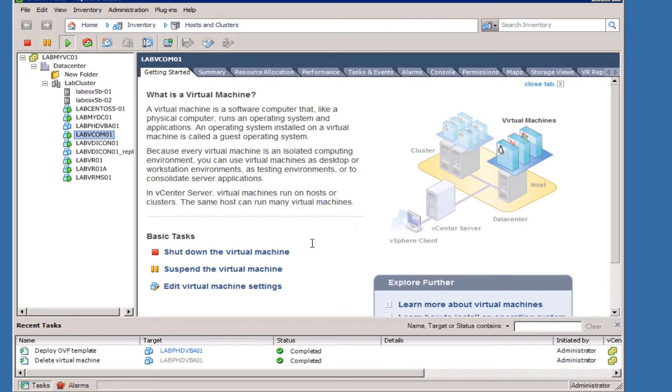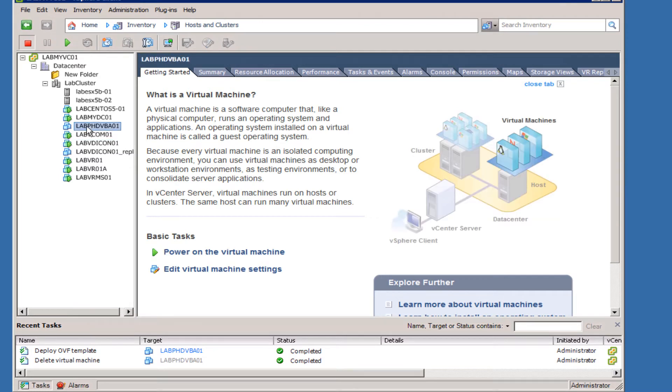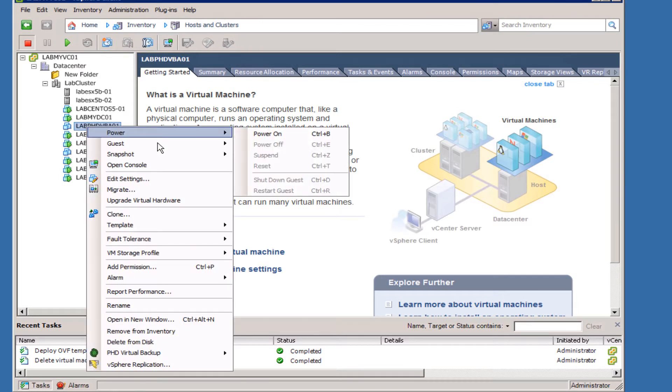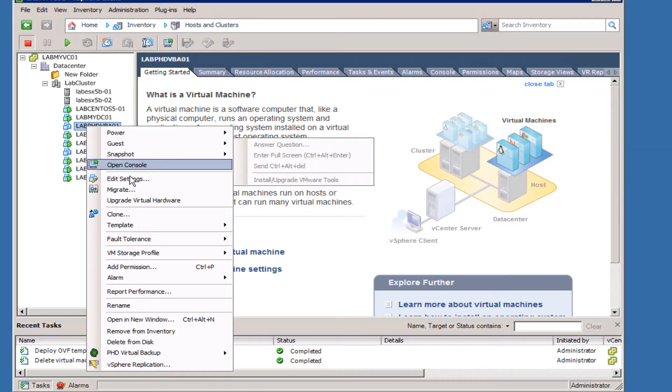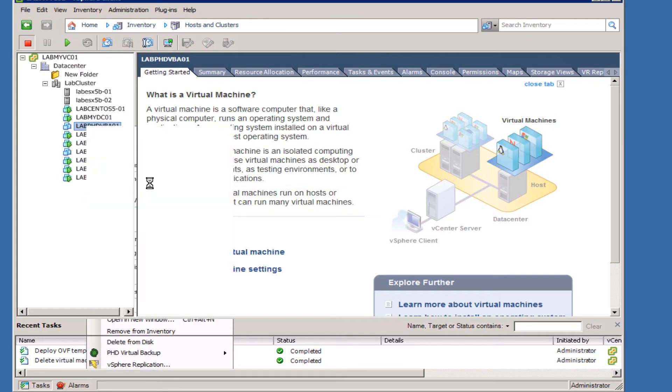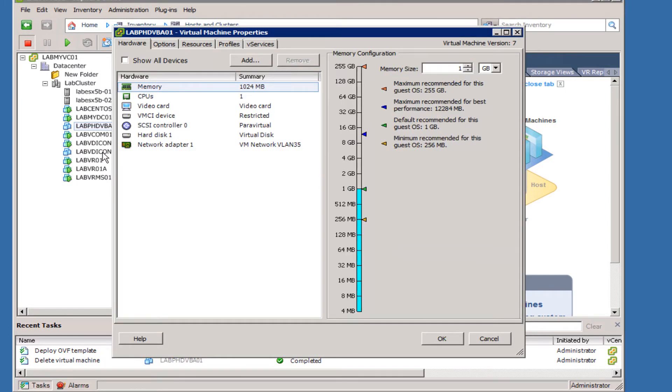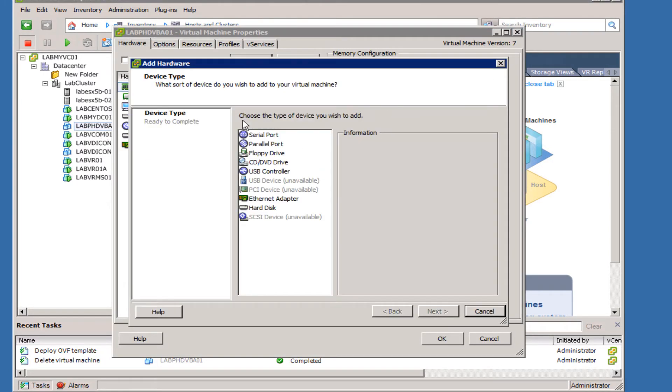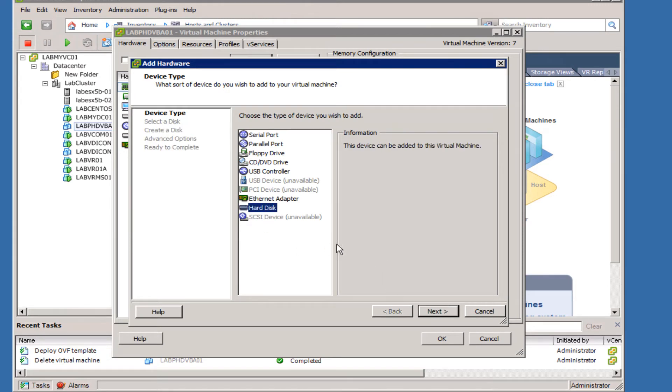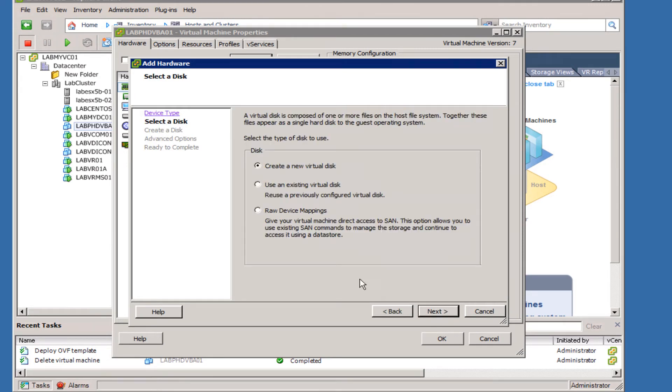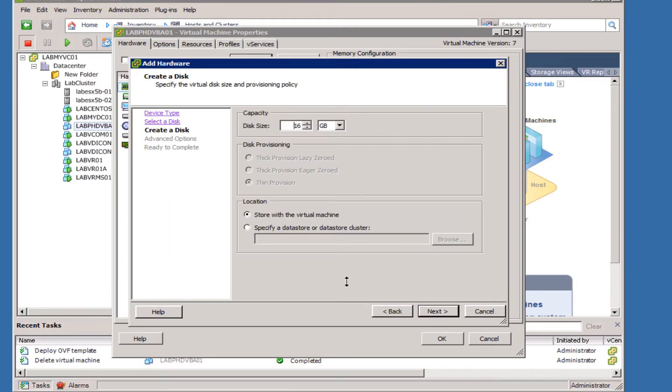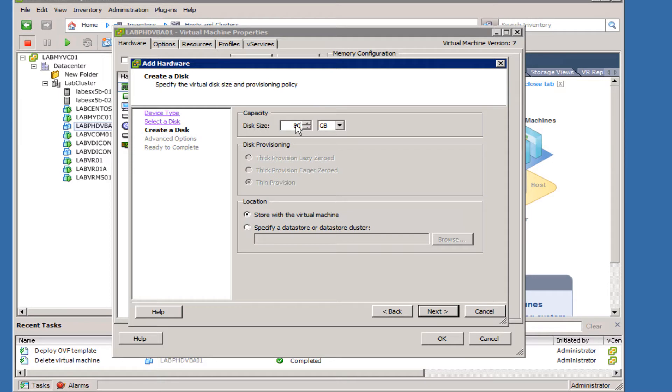Now the virtual appliance has completed its import and we're going to go ahead and edit the virtual appliance. We're going to give it an additional hard disk - this is where our backups will land - and we're going to make it 80 gigs in this environment. Of course, you want to make sure you set it for the appropriate amount of storage that you're going to need in your production environment.